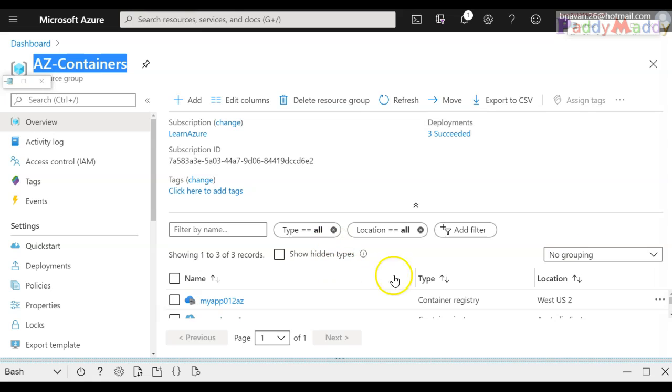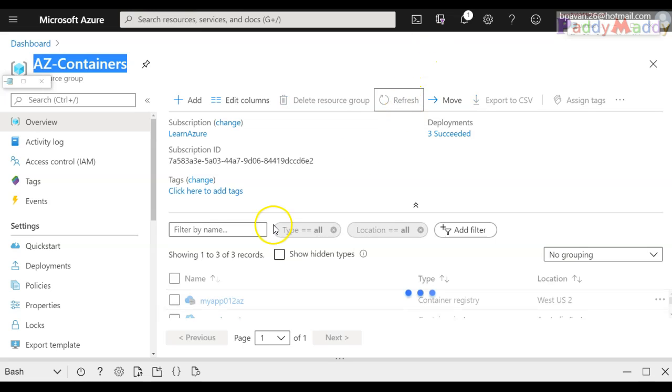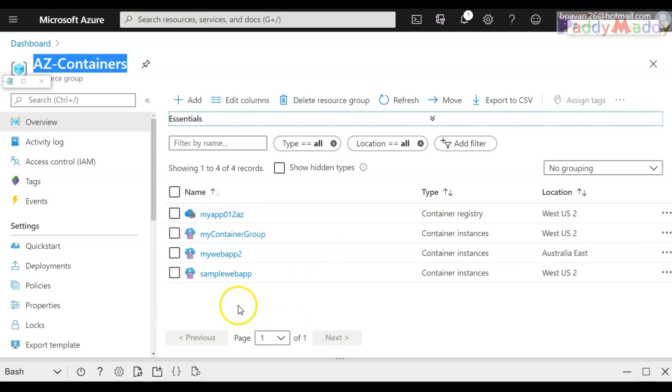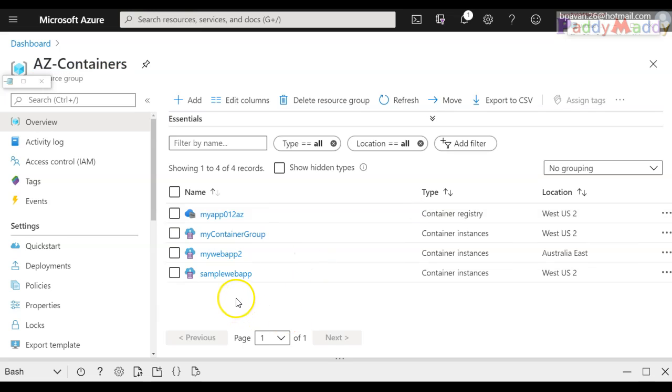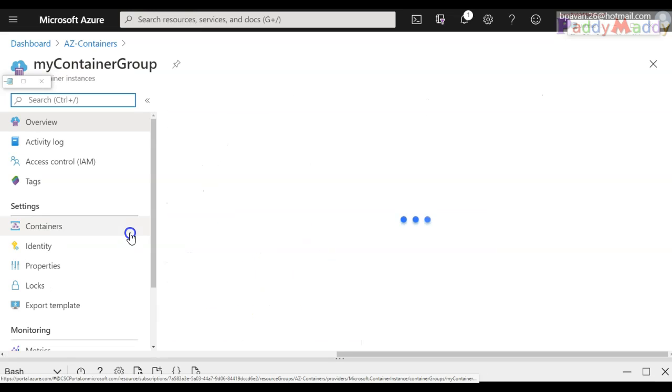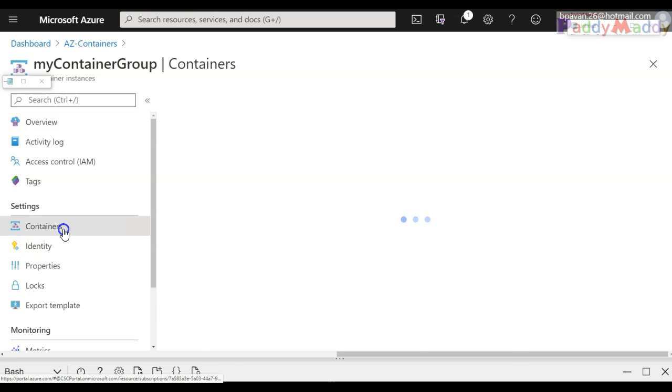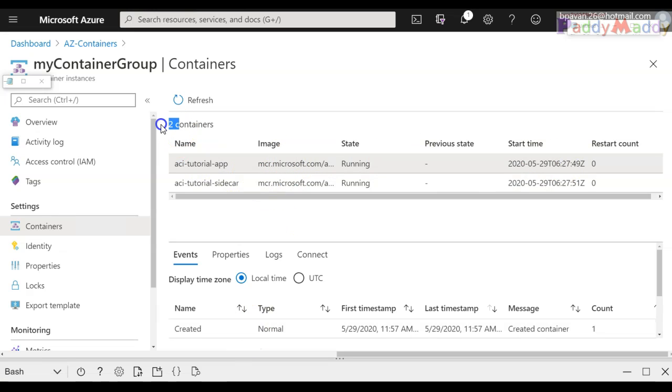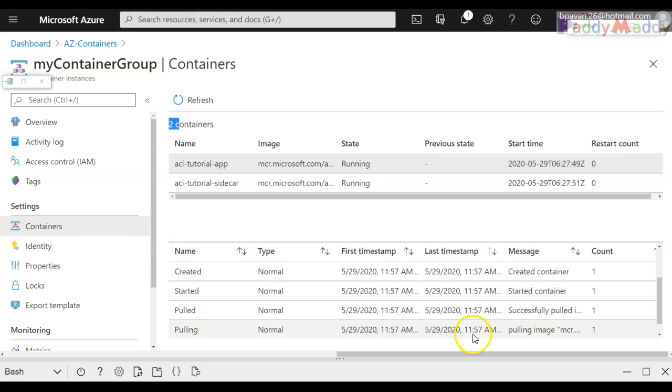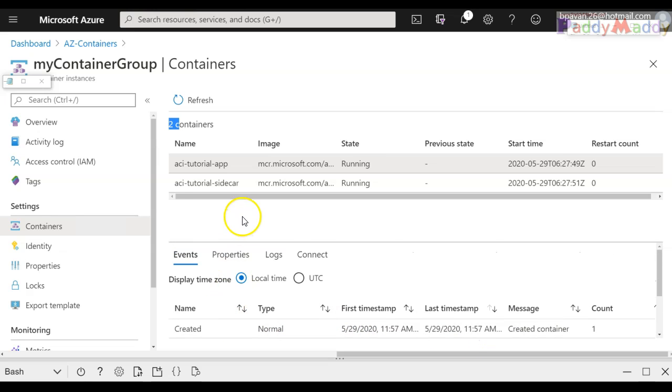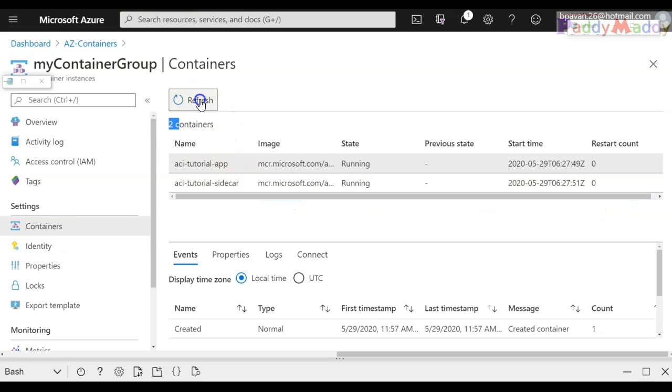Let me show you even from the Azure portal. So in the Azure portal, within this resource group az-containers, if I do a quick refresh, I should have now four objects here with a name called my container group. And if you see the containers, there are two different containers running - one with the tutorial app, the other one the sidecar - and both are working fine and the count is just one.